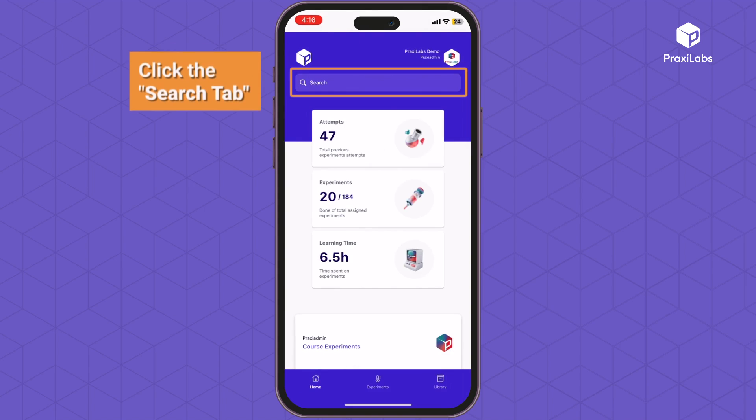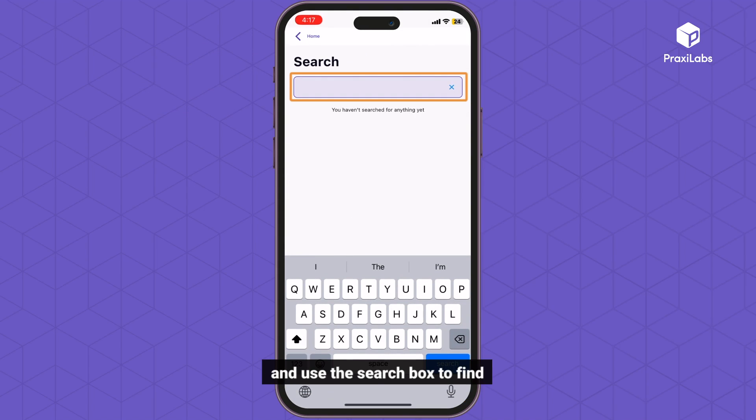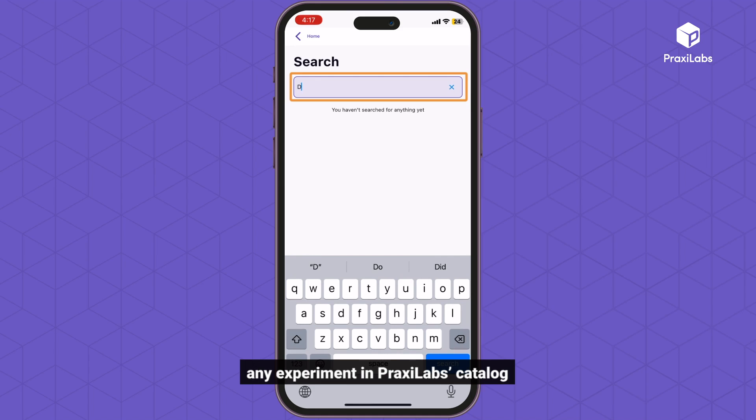Click the Search tab and use the search box to find any experiment in the Praxa Labs catalog.